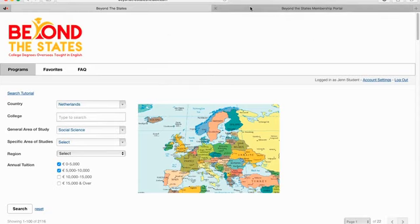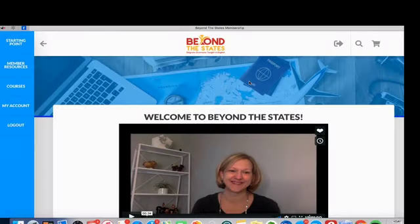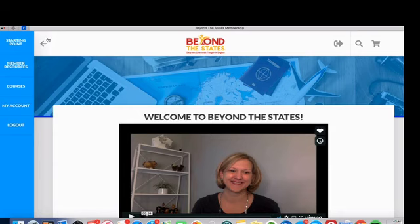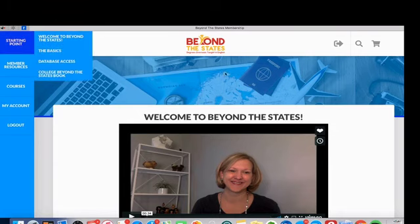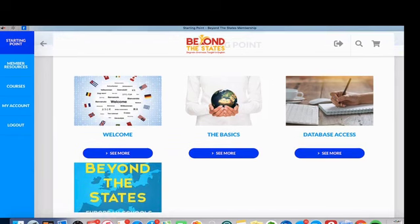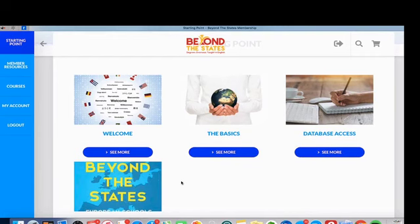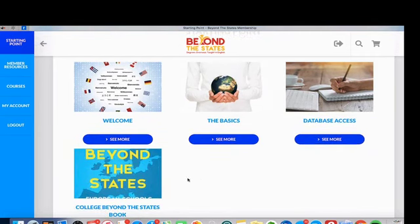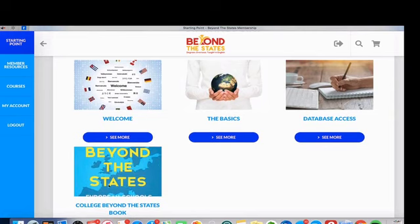Then we have the learning and community environment. I really suggest you start here when you become a member. I know it's tempting to just dive into the database, but this gives you the foundation you need to interpret the data you'll find there. There's a place to find out how to sign in to the database, a brief video called 'The Basics' covering background you need before jumping in — admissions basics, knowing your area of study, and so on. You can also purchase the book I wrote through an Amazon link here.